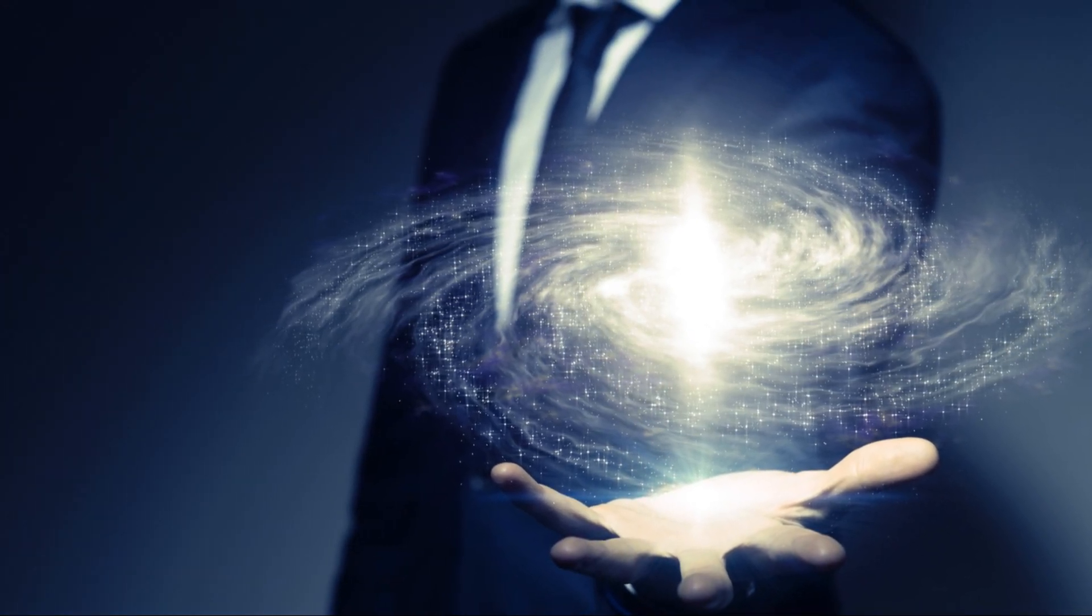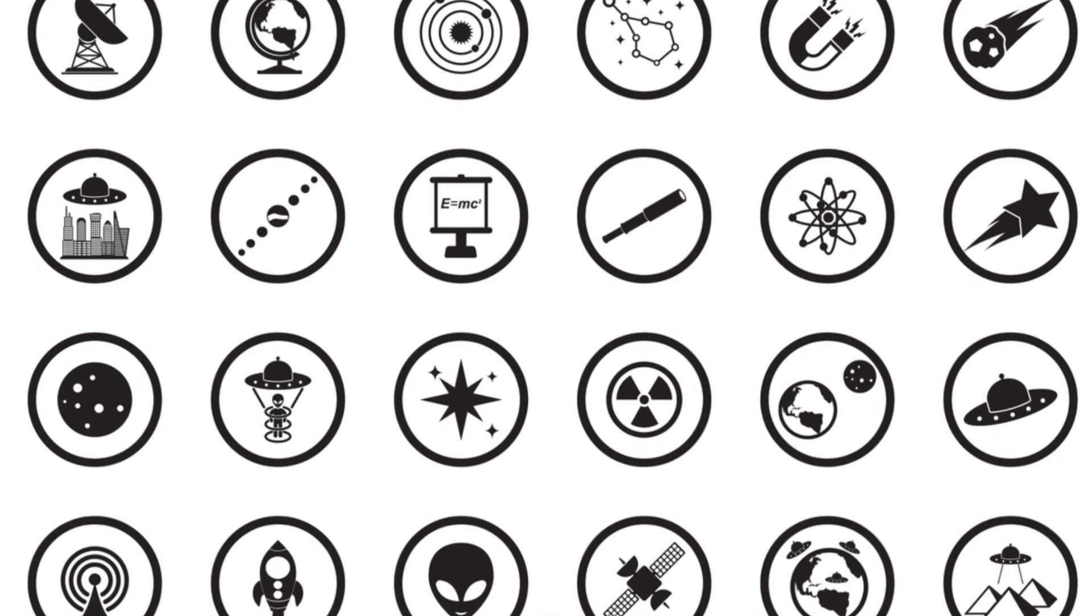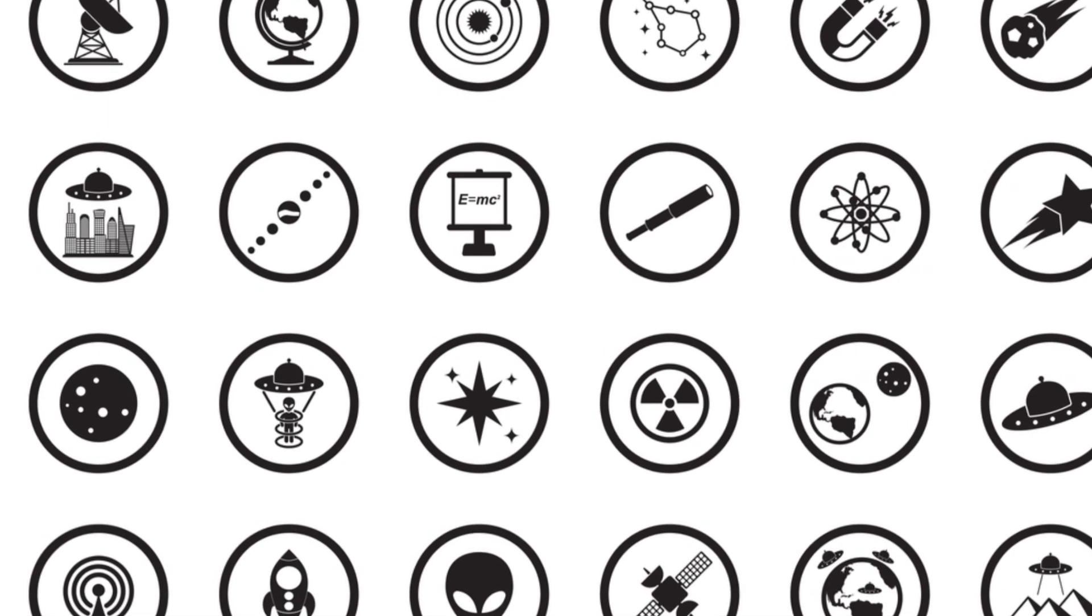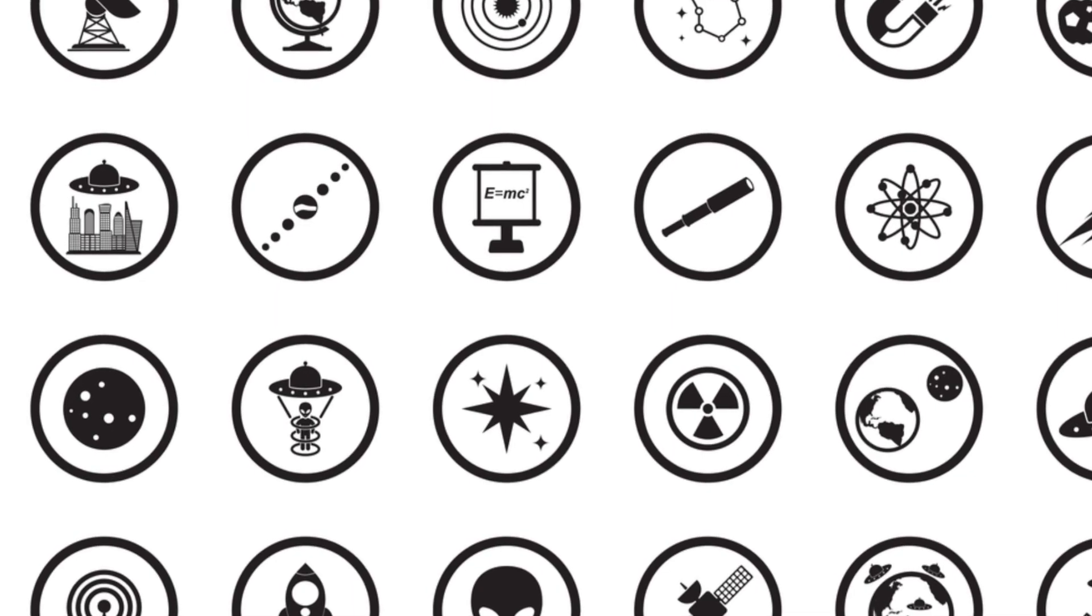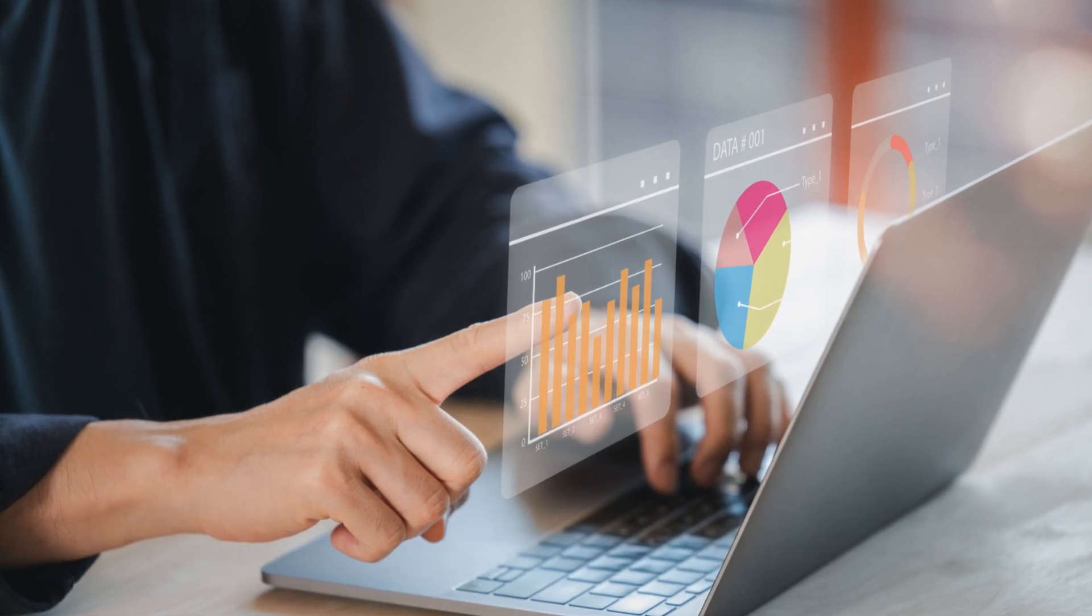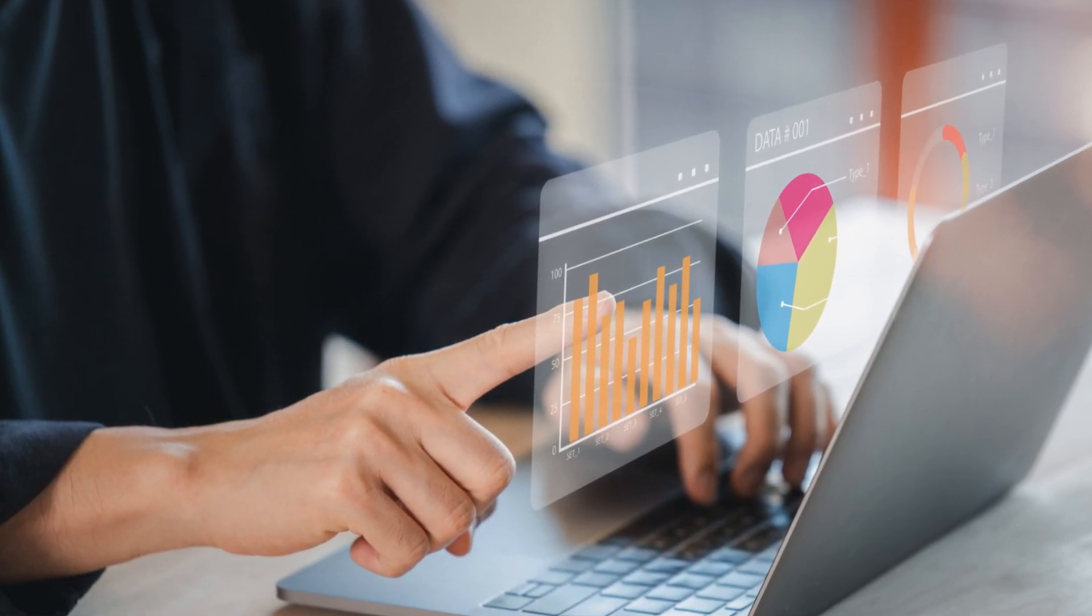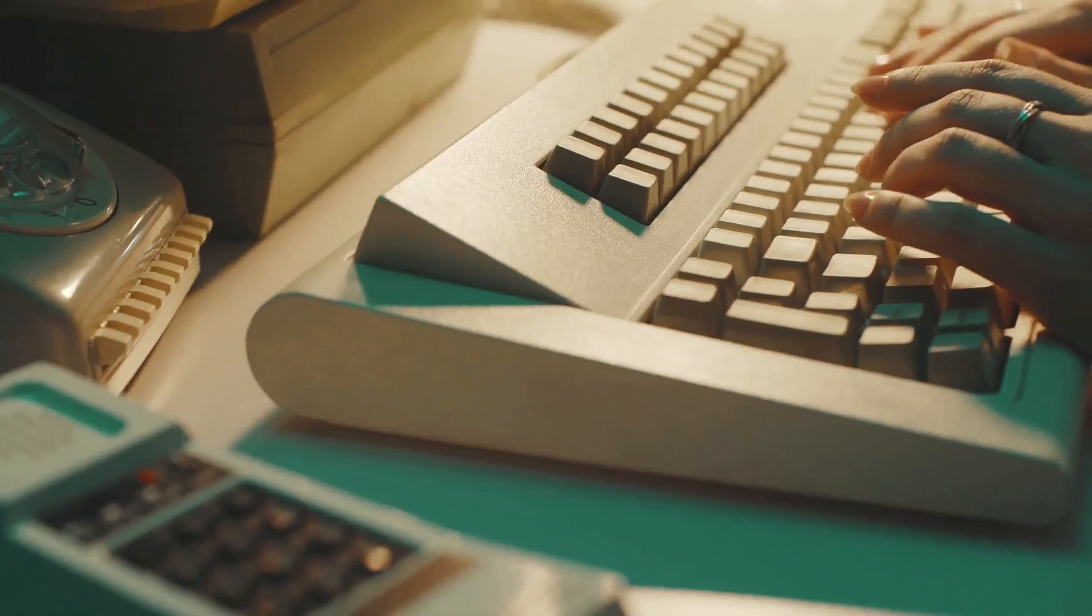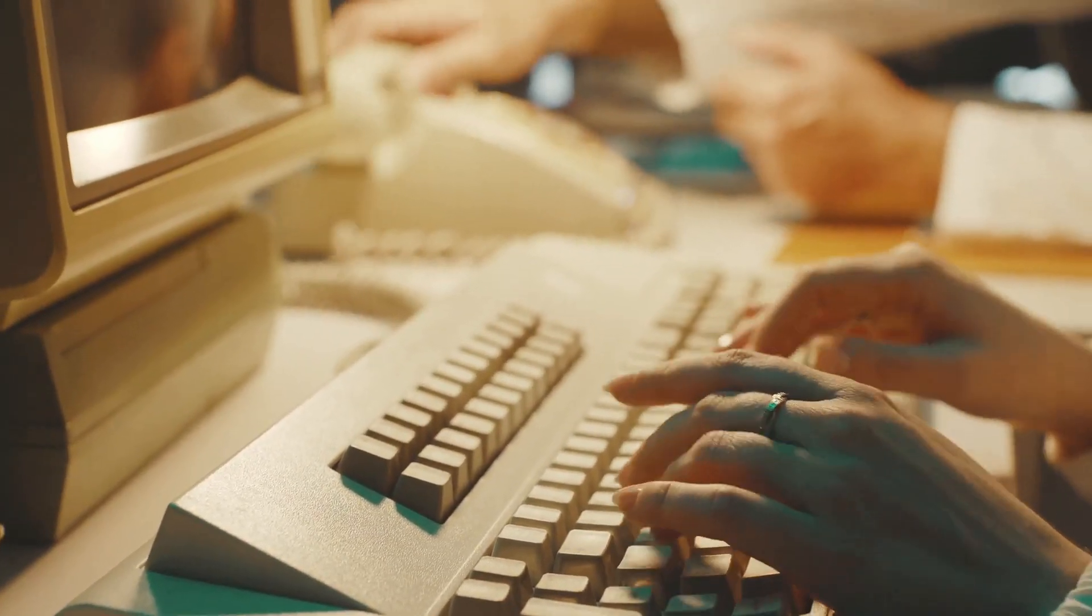The universe is vast and full of mysteries waiting to be uncovered. With each discovery, we come closer to understanding our place in the cosmos. Stay curious and keep exploring the wonders of the universe with us.